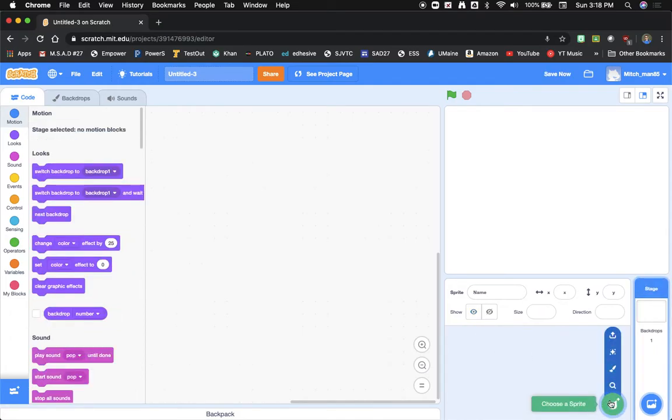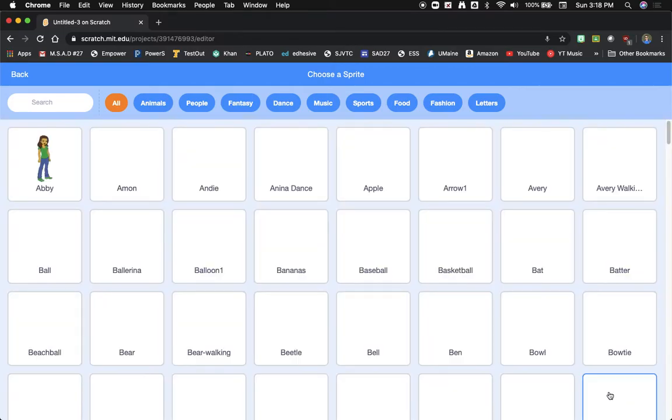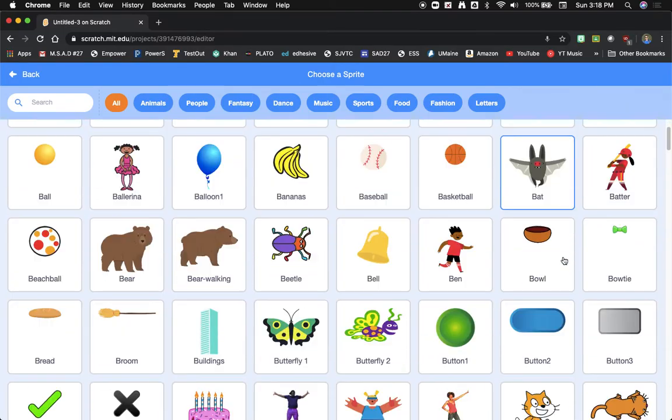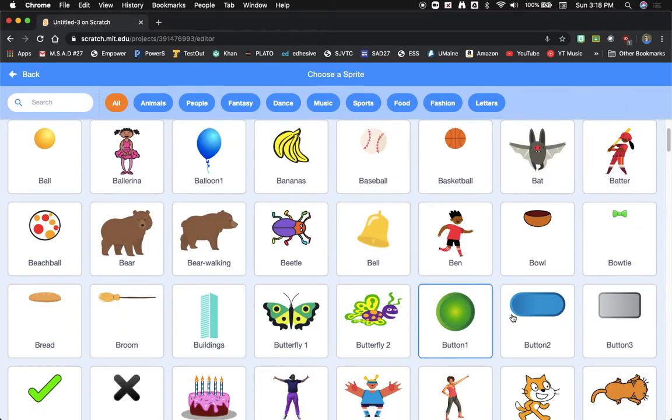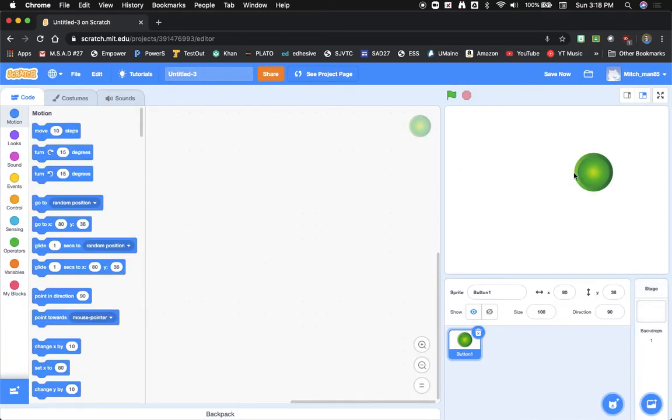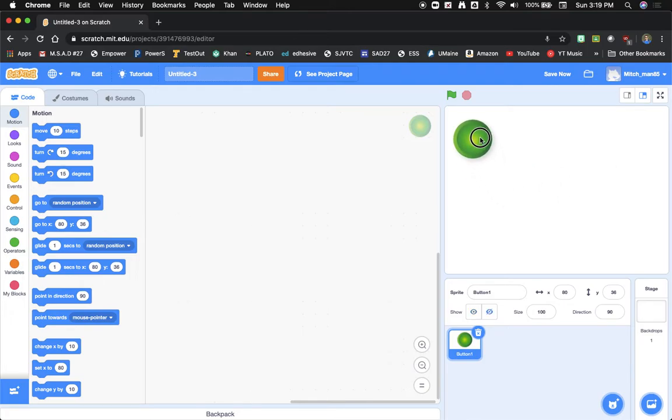Next we're going to go down here to choose sprite and you'll notice out of the pre-made ones there are a bunch of buttons down here. So we're just going to add one of these for now and we'll click and drag it into the top corner for now.